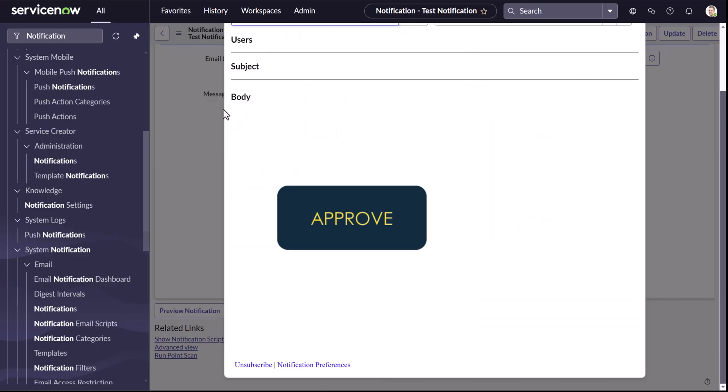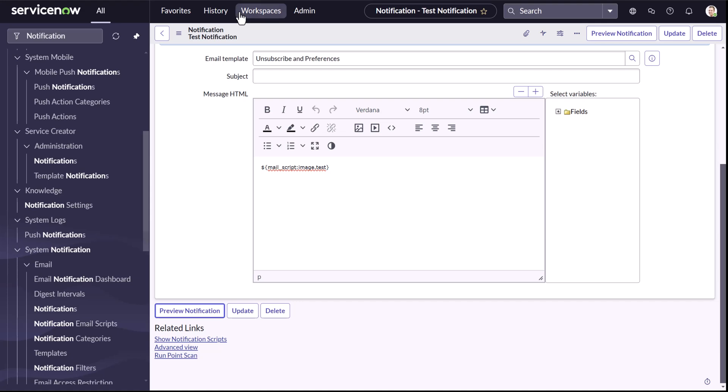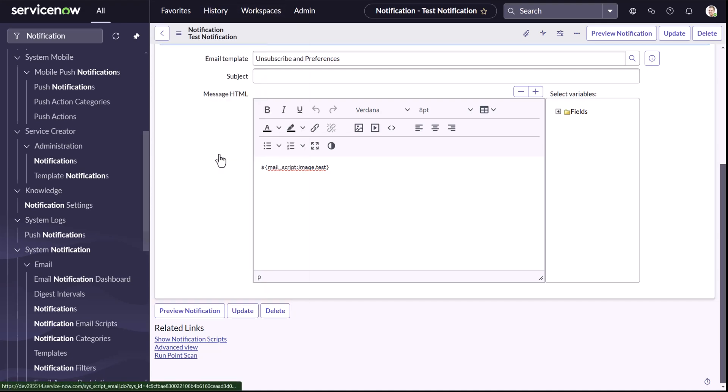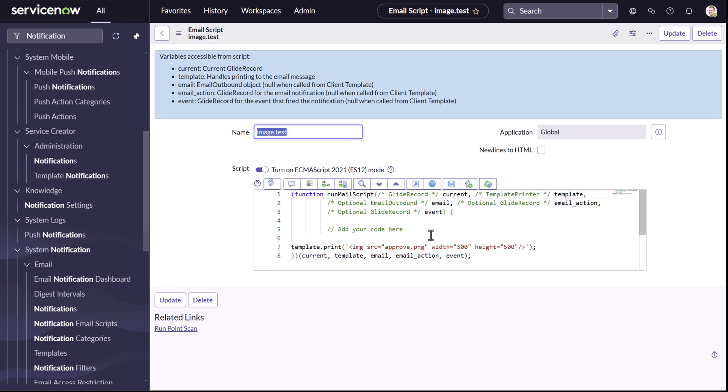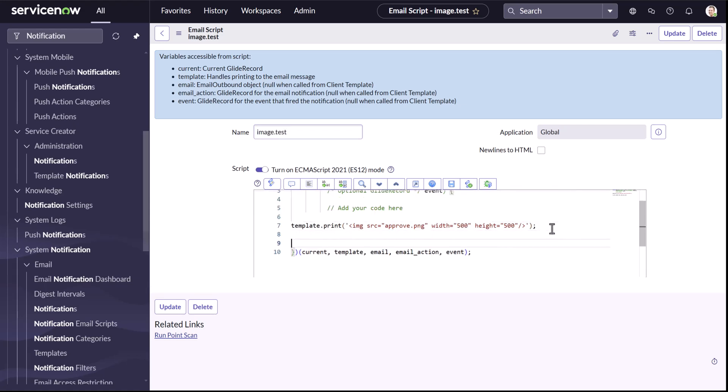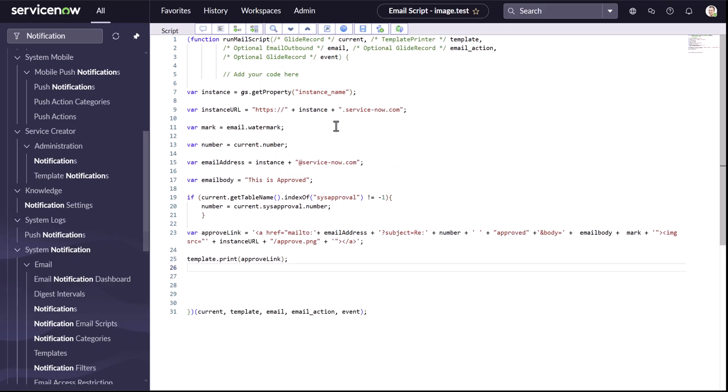So I'll go back to our same script, our mail script that's there. And now we don't need it for now. And I'm just going to copy a script. So you can see that I copied a script.